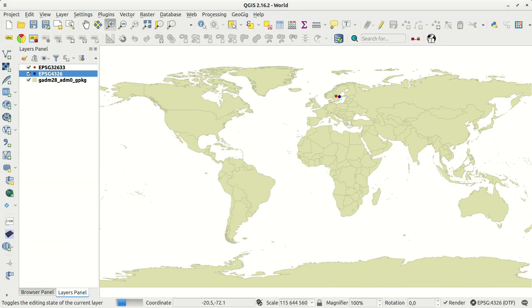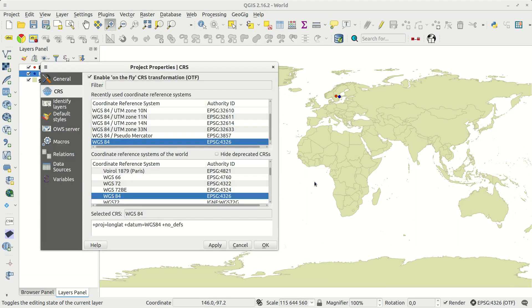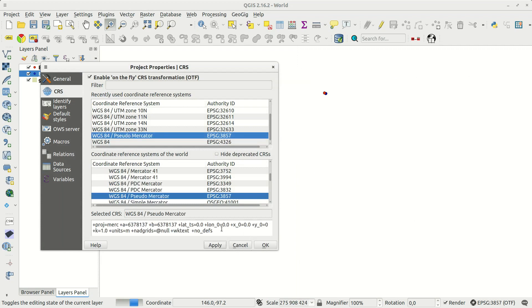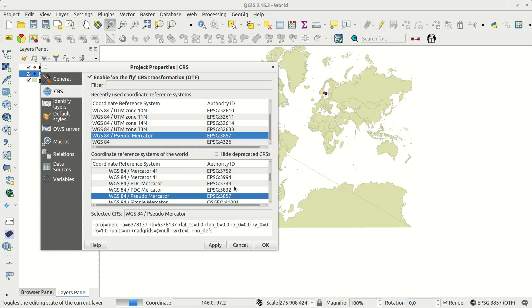But as long as the layer coordinate system definition is correct, you can change the project reference system and QGIS will reproject the points accordingly.